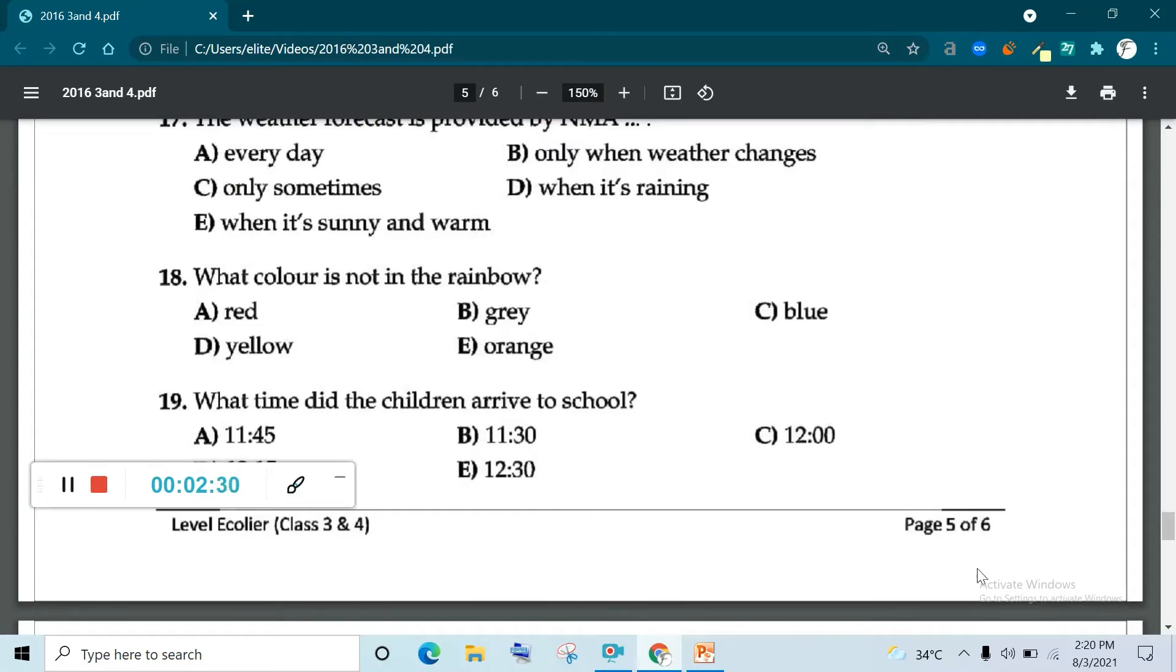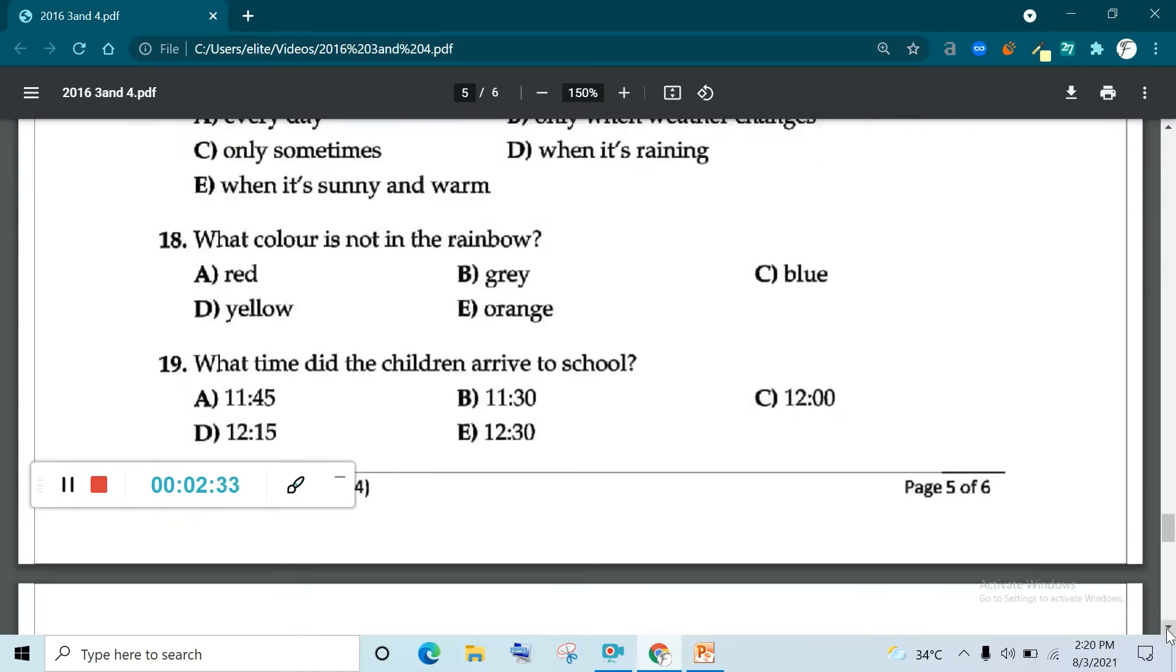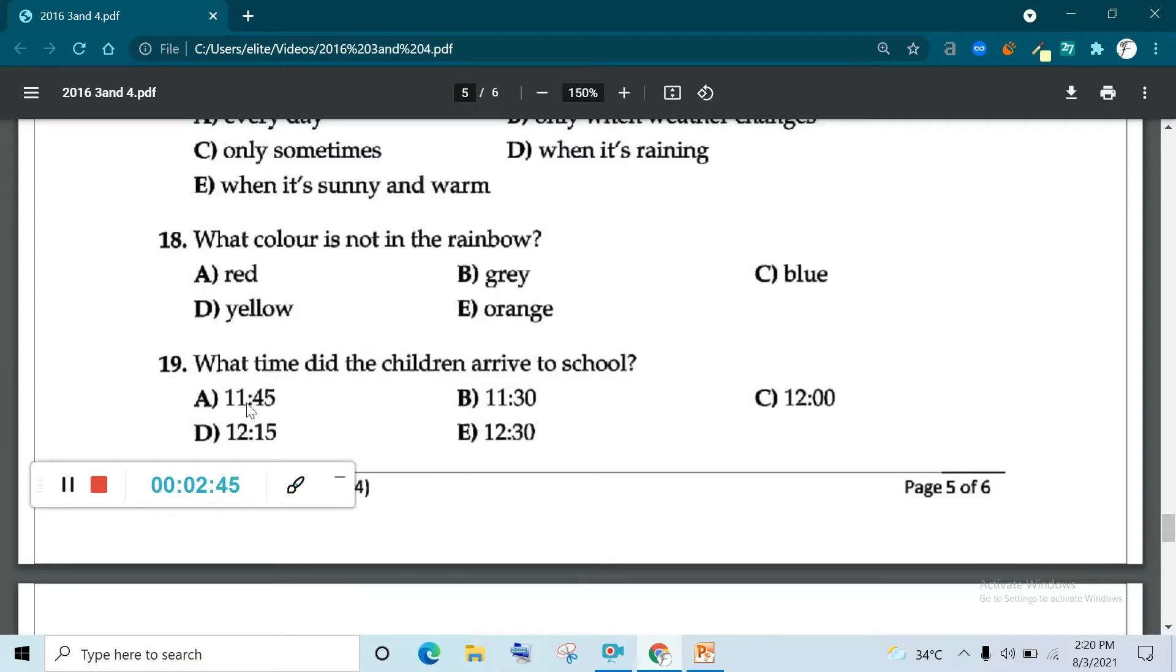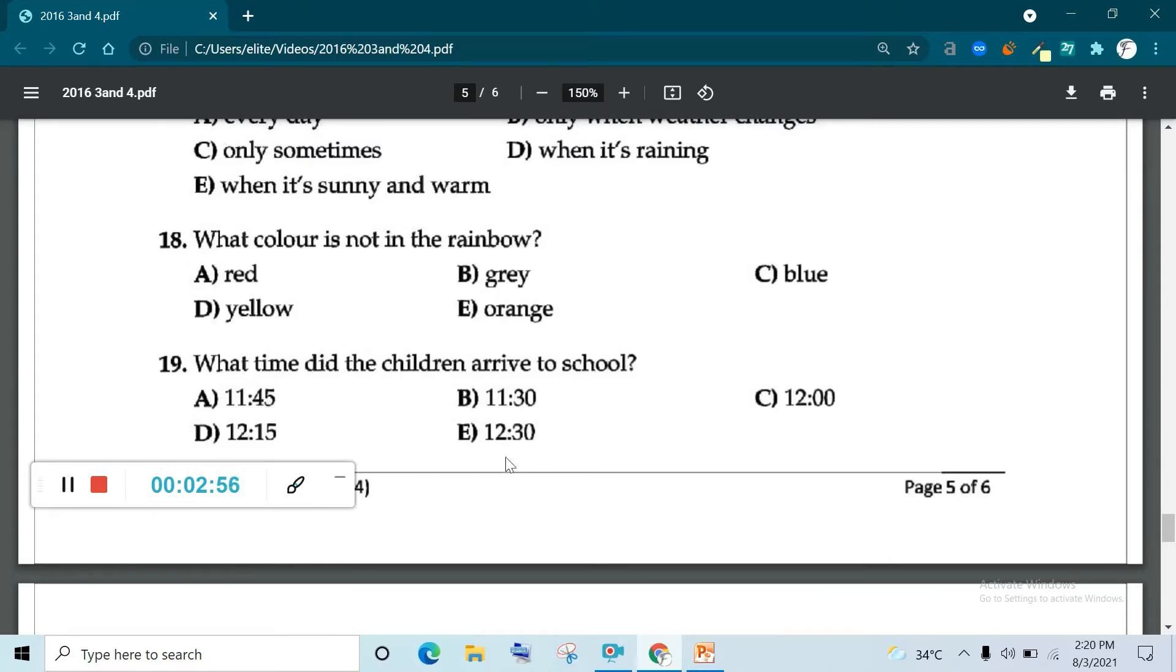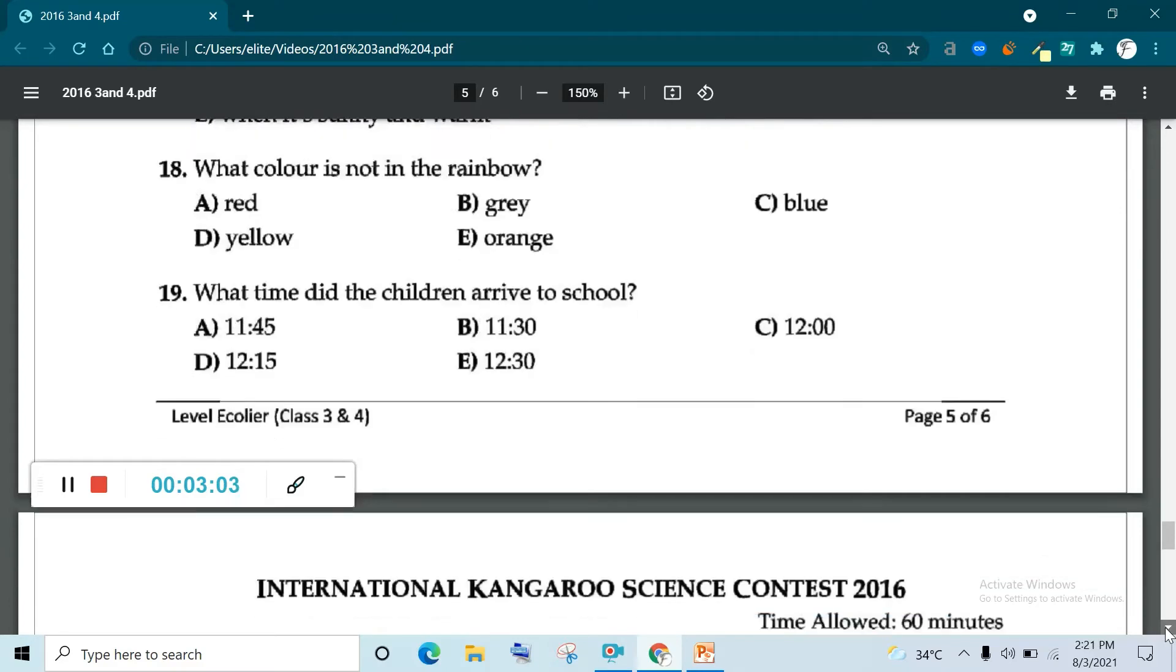What time did the children arrive at school? I have told you that after 45 minutes rain stopped at 11:45 and they take half an hour. So when you add 11:45 plus 30, you can get 12:15. So question 19, D is correct. 11:45, it means it's the time rain stopped. 12:15 is the correct answer. D is the correct answer.